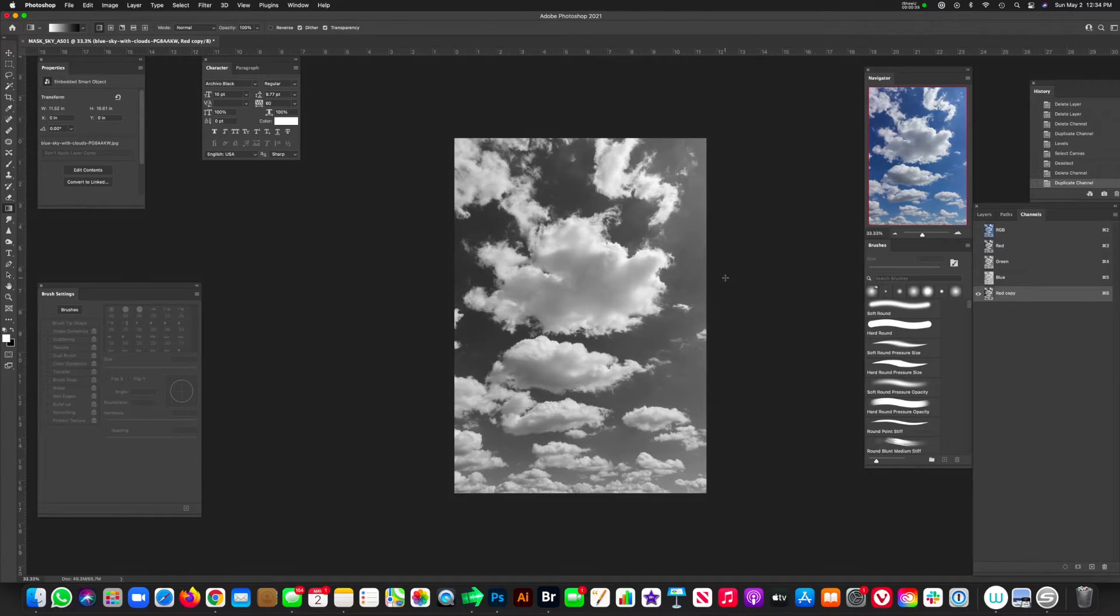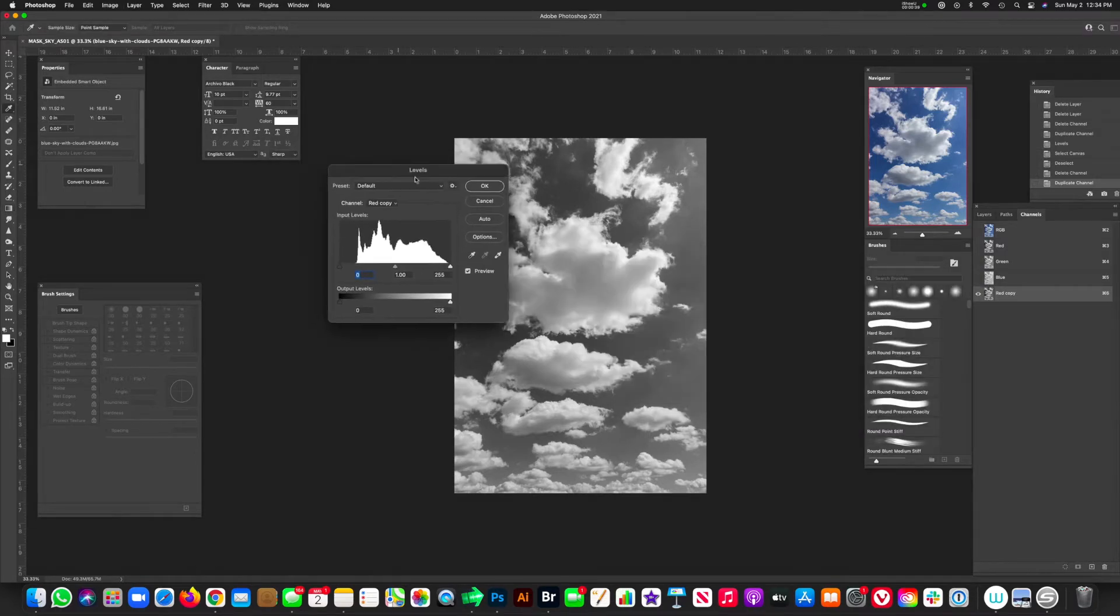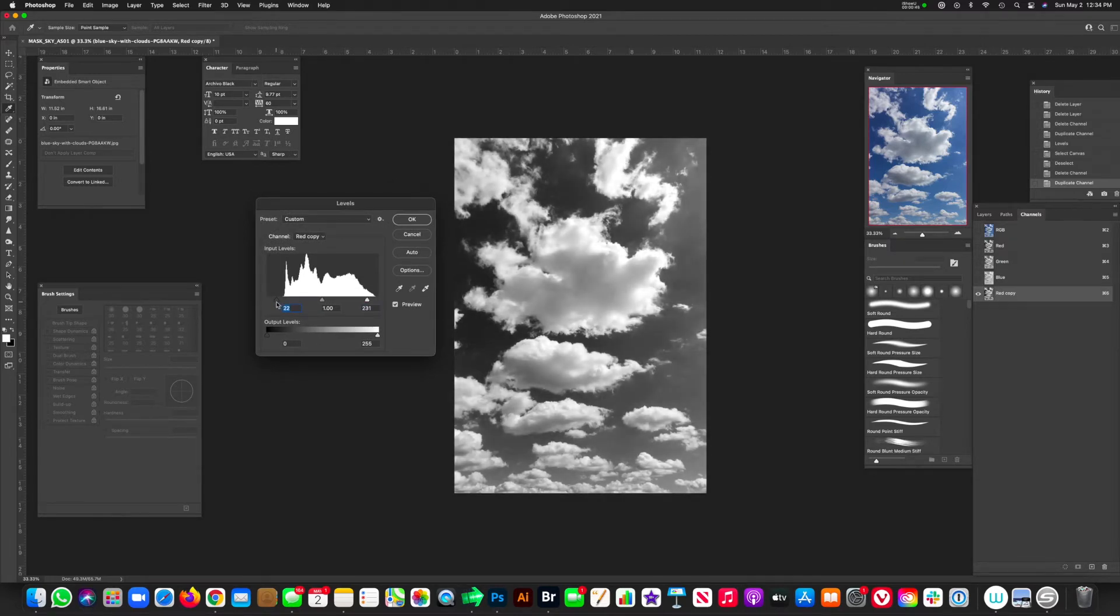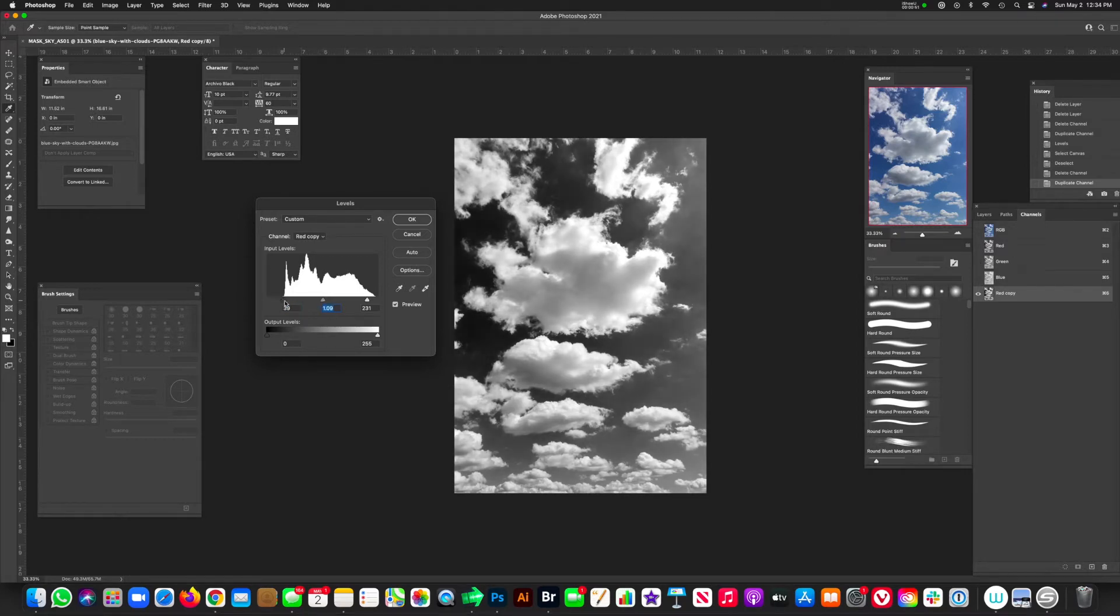And to do that, all you've got to do is hit Command-L, and that's going to bring up your levels. And from your levels, you can just kind of play around with it and add a little bit more contrast. I'm bringing the levers in and out, and you just kind of play around with your mid-tones, your highlights, and your shadows to kind of create as much contrast as you want.